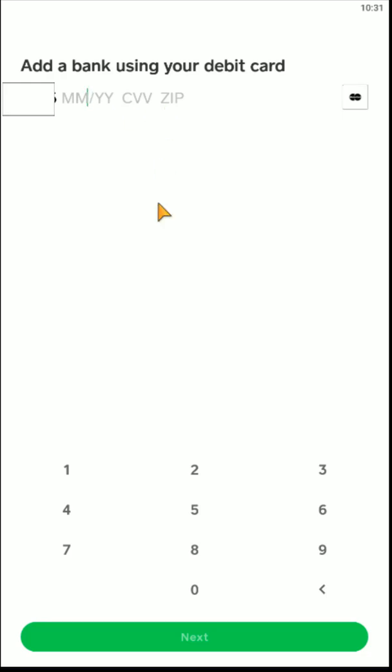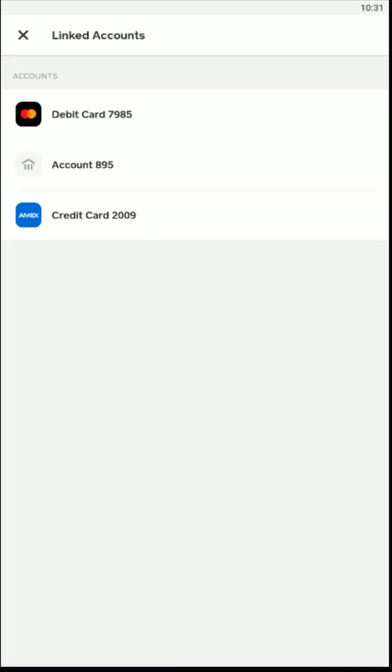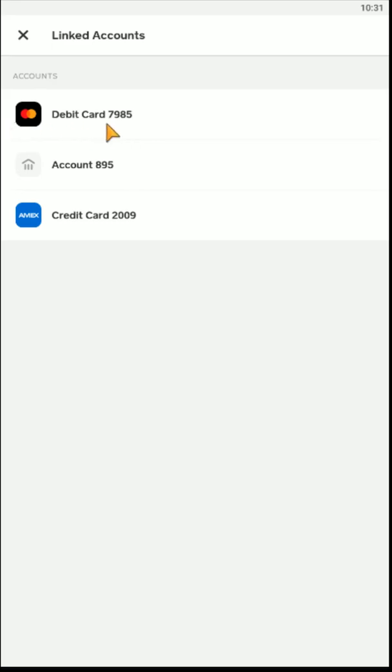After entering in that information, click next at the bottom. If you entered in all the information correctly, you should get a green check mark and it should take you back to the linked accounts page, and it should now have your new debit card linked in this area.